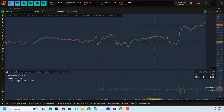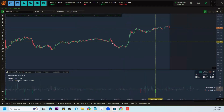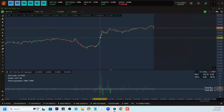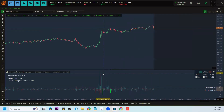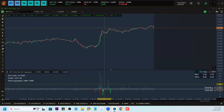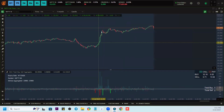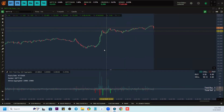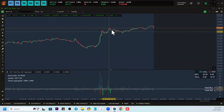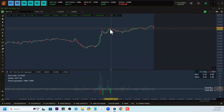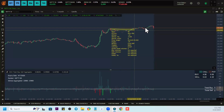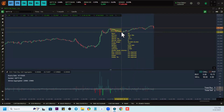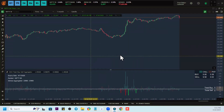Then there was again selling on this particular candle — this could be covering by put buyers as well as fresh selling on the put side. Then there was selling on the call. Later the market covered a little bit — remember this could be profit booking as well. There was one really good selling on the call again and you can see the market then did not go really up, and there was some correction.